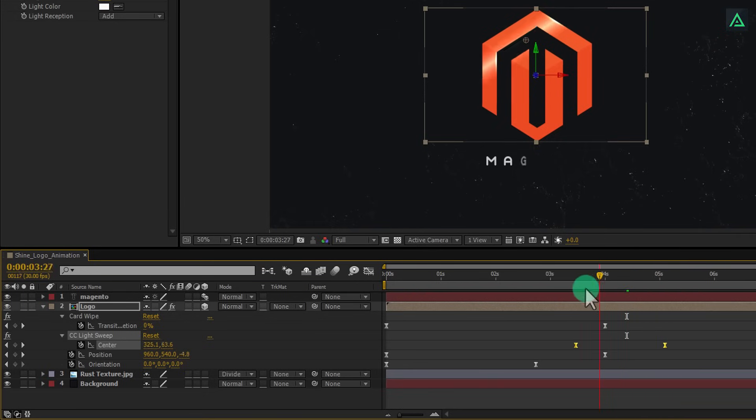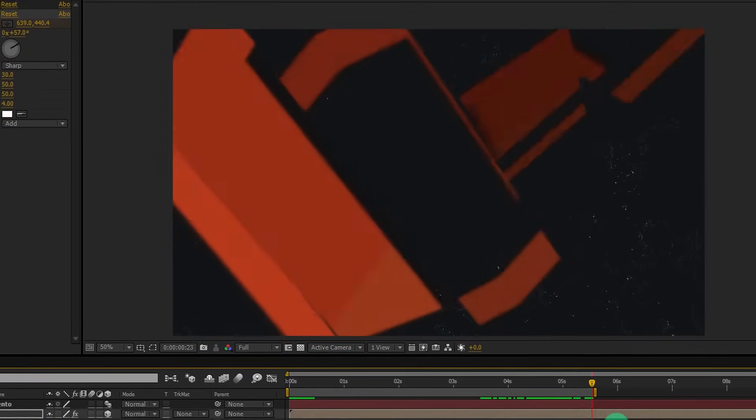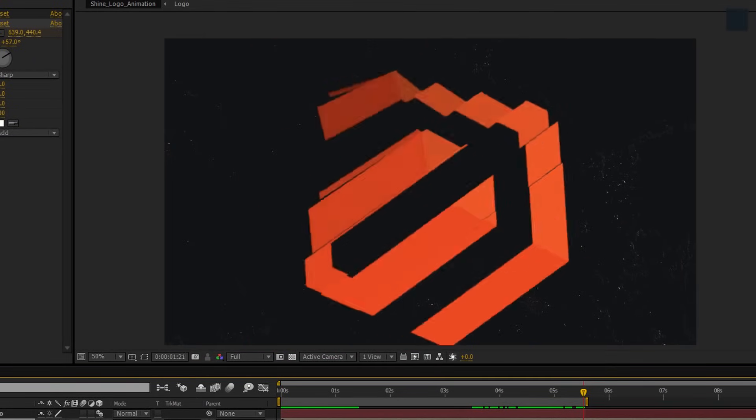You can also trim out your playback time by marking the time. Press N to set the end timing. Ram preview this and you are good to go.